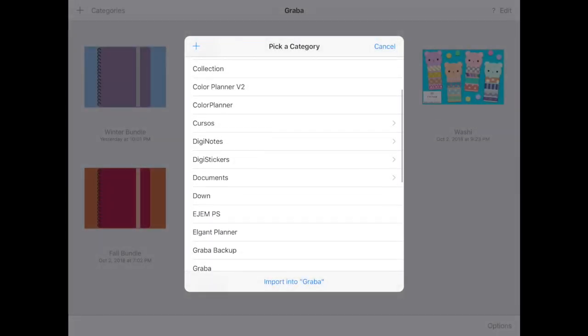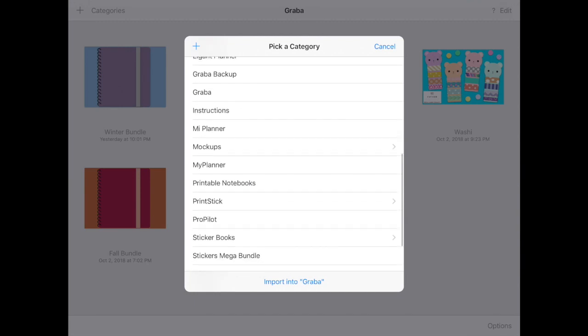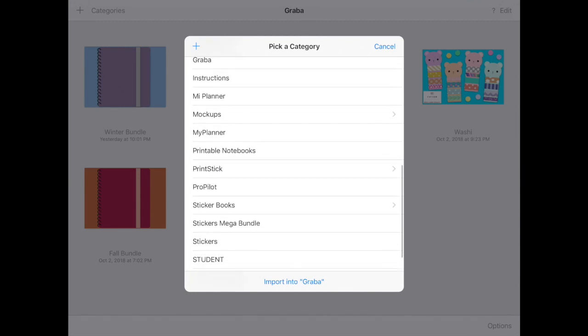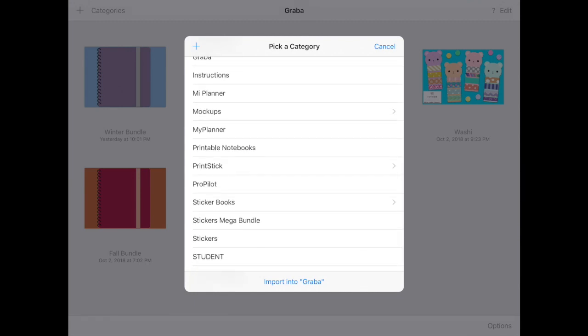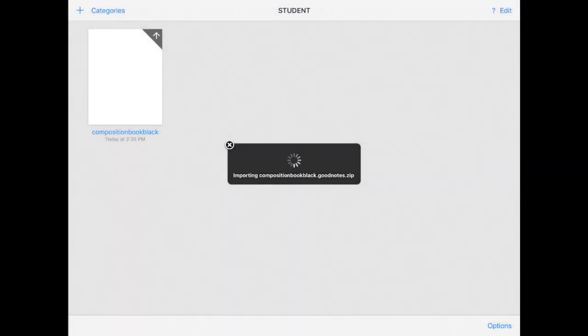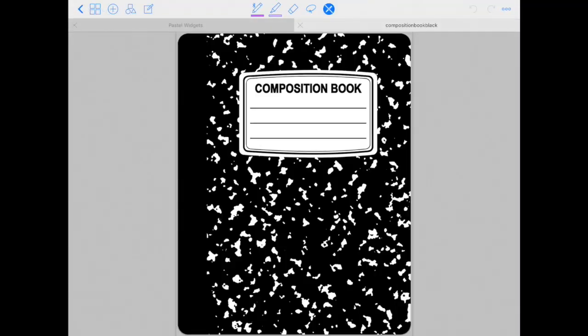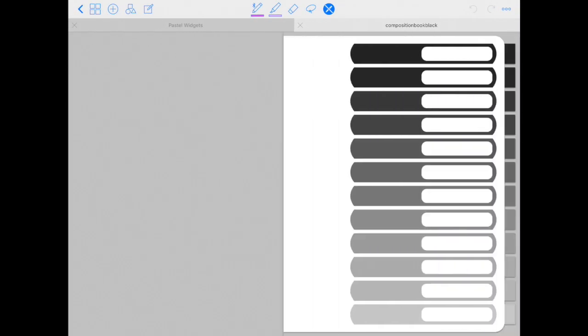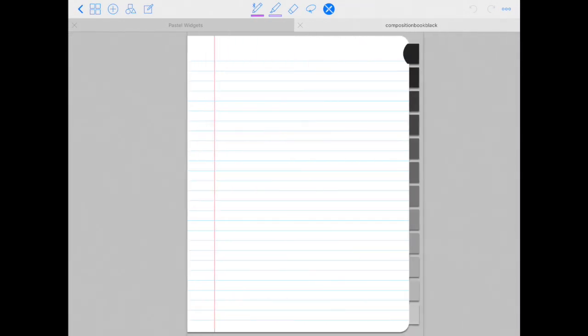Then here just select your category where you want to insert this new file. And I have this one labeled student so I'm going to tap there. And then my new journal is loaded right here.